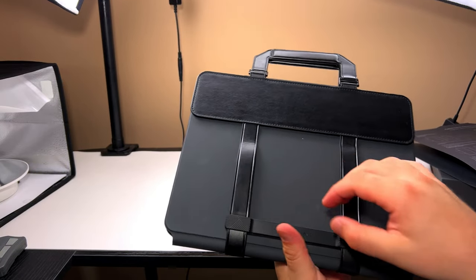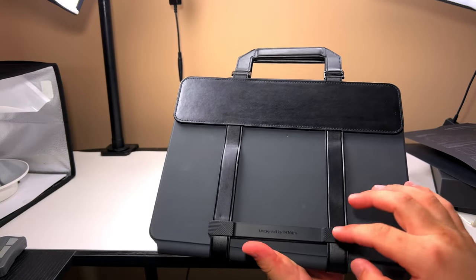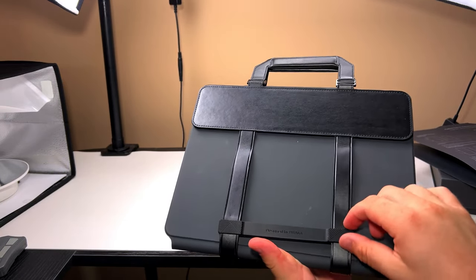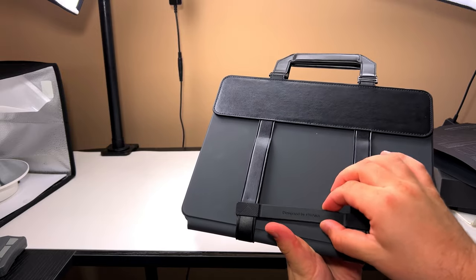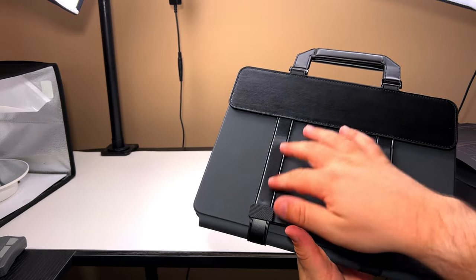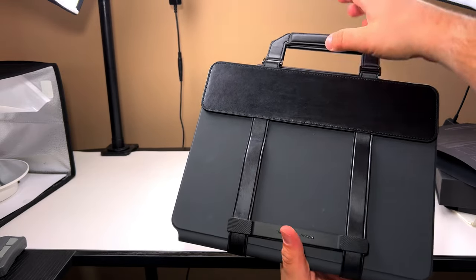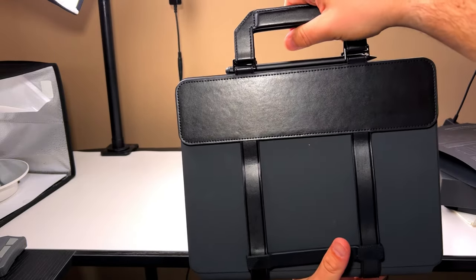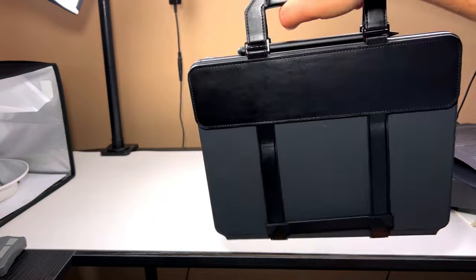But even with this case on, it does not affect your typing experience. Your workflow works just as fine. I do like this handle. I think they spent most of their R&D on the handle.